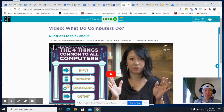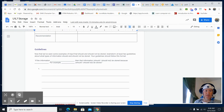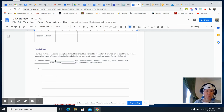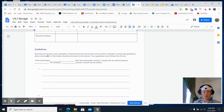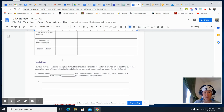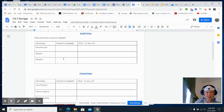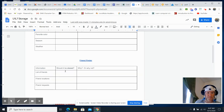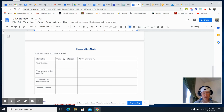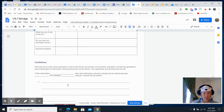Before you move on and watch the video 'What Do Computers Do?', you should think about the activity guide. Now that you've seen examples of input that should or should not be stored, brainstorm at least two guidelines about what types of information should or should not be stored. Your guidelines should follow this format: 'If the information is [blank], it should or should not be stored.' What makes information need to be stored?